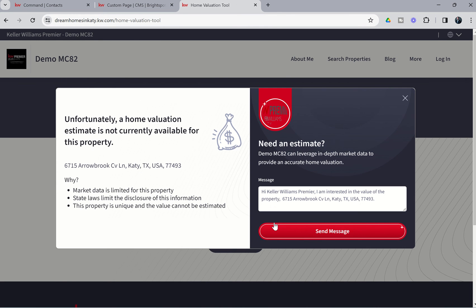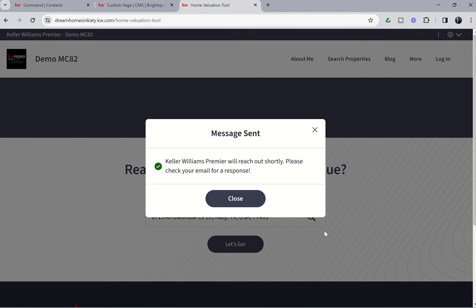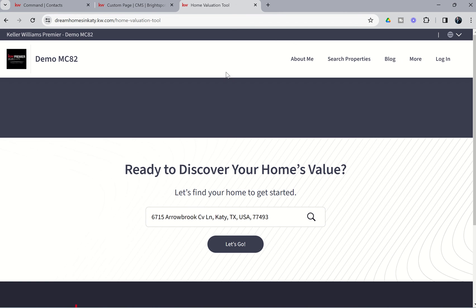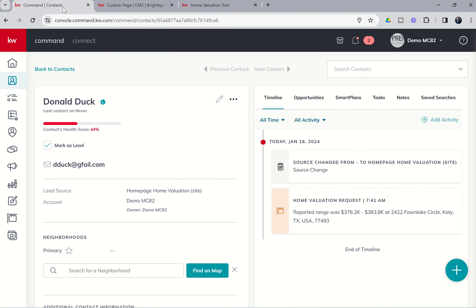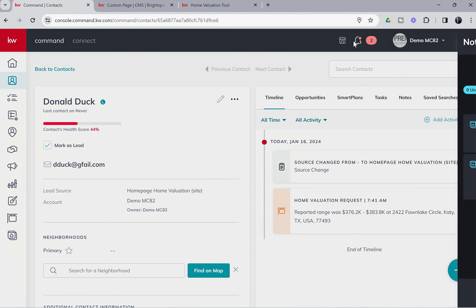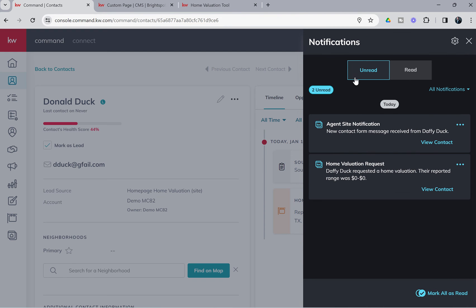And in this case, it says a home valuation estimate is not currently available. Now we could go ahead and click on send message. And it'll say Keller Williams will reach out shortly. Please check your email for a response. So we're going to close that. That is the limit of the conversation that the consumer has. So from here, it's going to be up to you as the agent to reach out to the consumer and follow up with them.